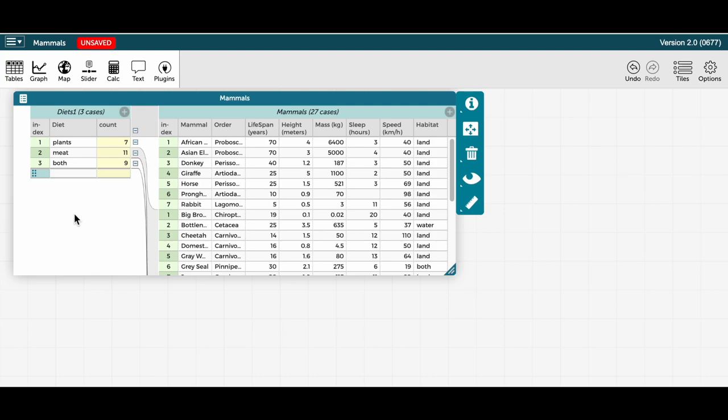Hit apply, and now I see the seven plant, 11 meat eaters, and nine omnivores.